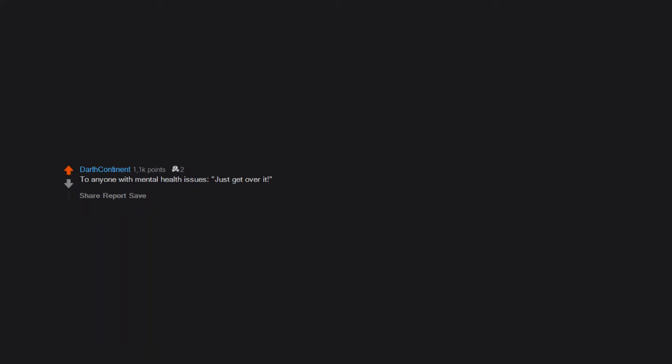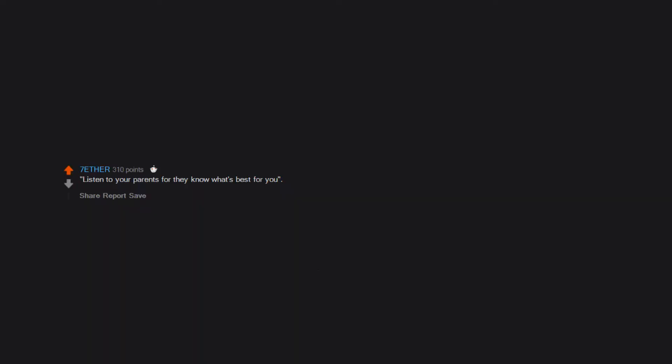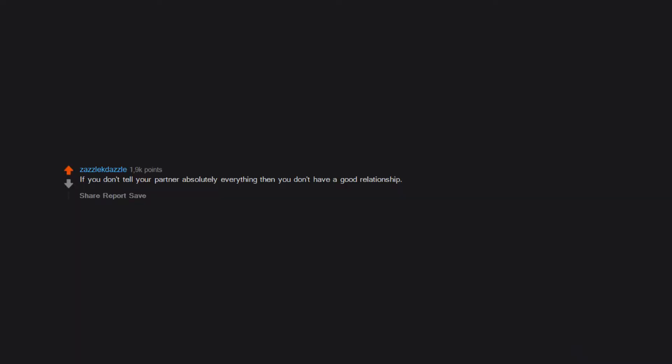To anyone with mental health issues: just get over it. Hard work pays off. My dad has worked hard his whole life. Ask him if that's all it takes. Listen to your parents, for they know what's best for you. If you don't tell your partner absolutely everything, then you don't have a good relationship.